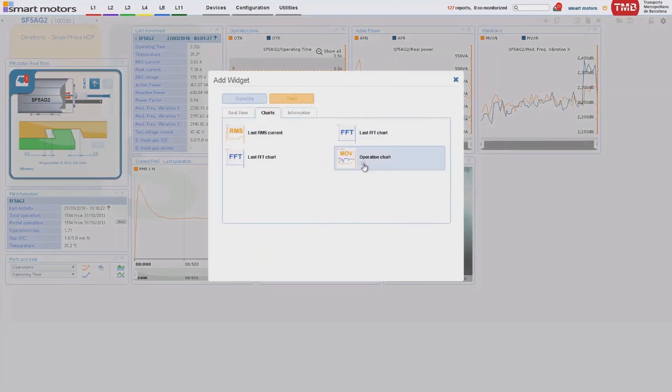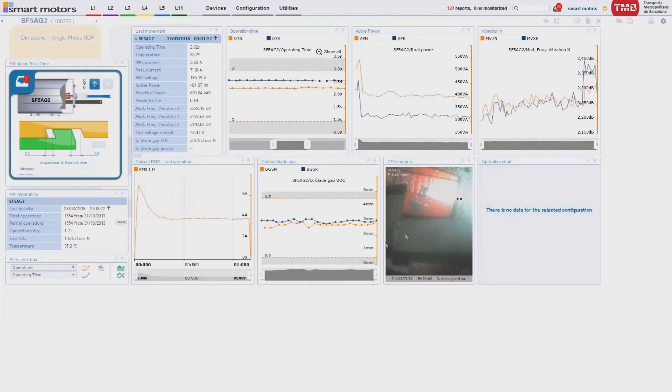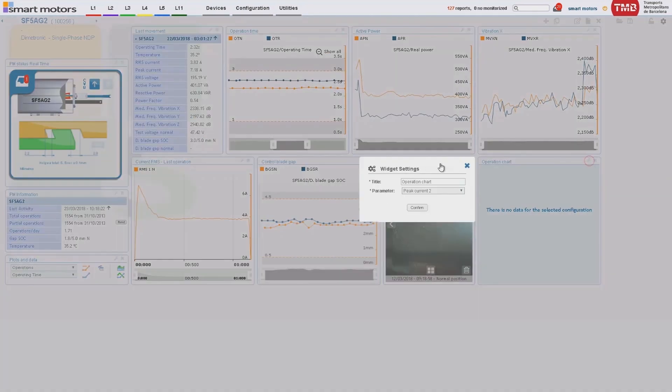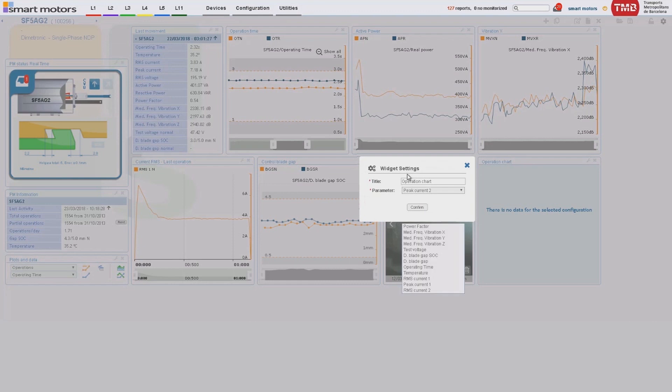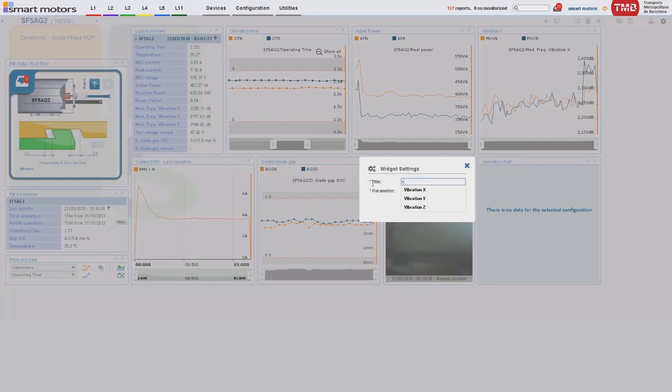Intuitive and user friendly, it allows each user to configure the screen depending on their needs. A new graph can be added at any moment and the user can place it anywhere on the screen. Many configurations and filters can be applied.